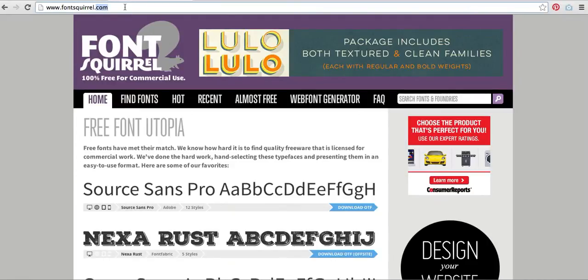What I'm going to show you how to do today is to convert any regular font into a font that is ready to use on your website, and that is called a web font.